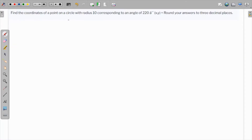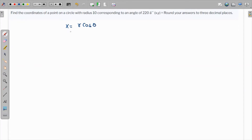We define the coordinates of a point on a circle with radius 10 corresponding to the angle of 220 degrees. We know that the x-coordinate on the circle corresponds to r cosine of theta, and the y-coordinate is r sine of theta. So all we have to do is plug in r and theta.